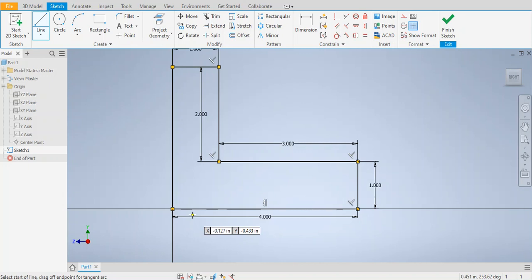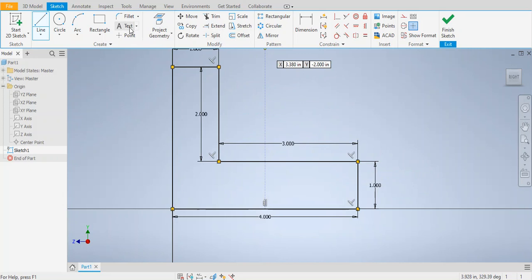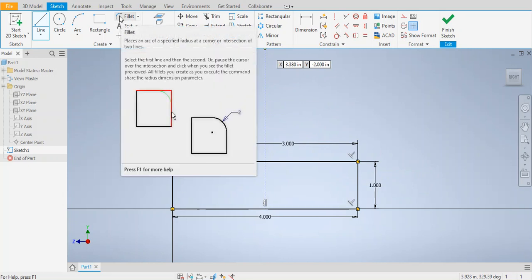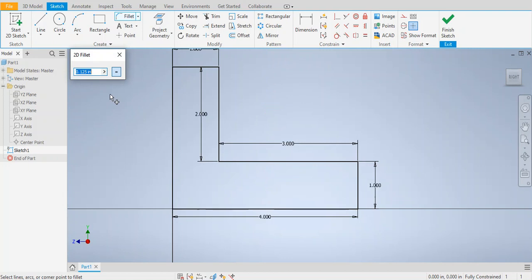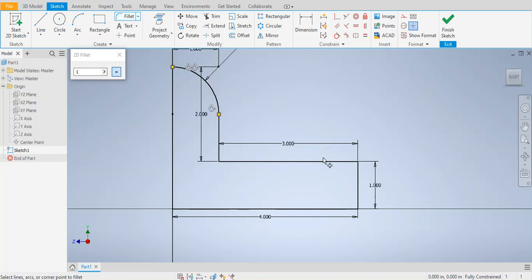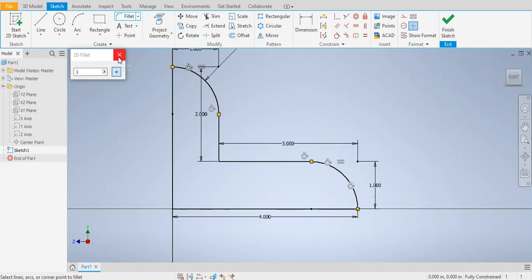As soon as we finish this profile we're going to extrude it for 3 inches. We also need to round the corners — angle irons do have rounded corners. Go to the fillet command under the sketch. The fillet dimension is 1 inch; the default is 0.125, but you want to enter 1. Move your cursor to the top line and the second line next to it. Then again the top line and the second line next to it. Now we're done — cancel the fillet command.